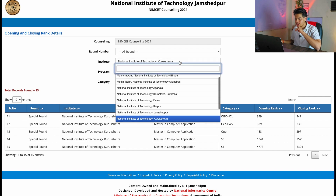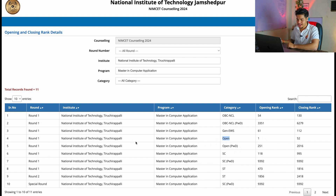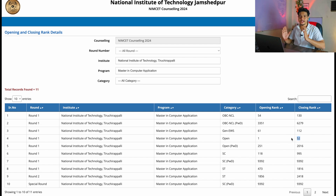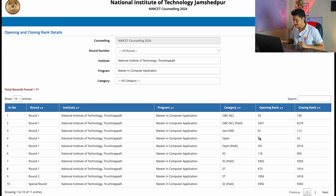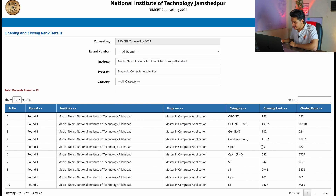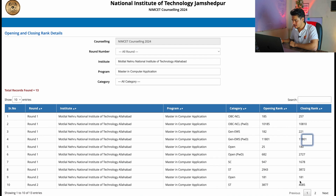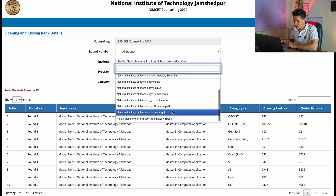Checking NIT Trichy once more — the highest rank, rank number one, took NIT Trichy and belongs to the open category. The closing rank is 52. For NIT Allahabad, the highest rank in round one is 25, belonging to the open category, and the lowest rank who got NIT Allahabad was 11,000 as already mentioned.